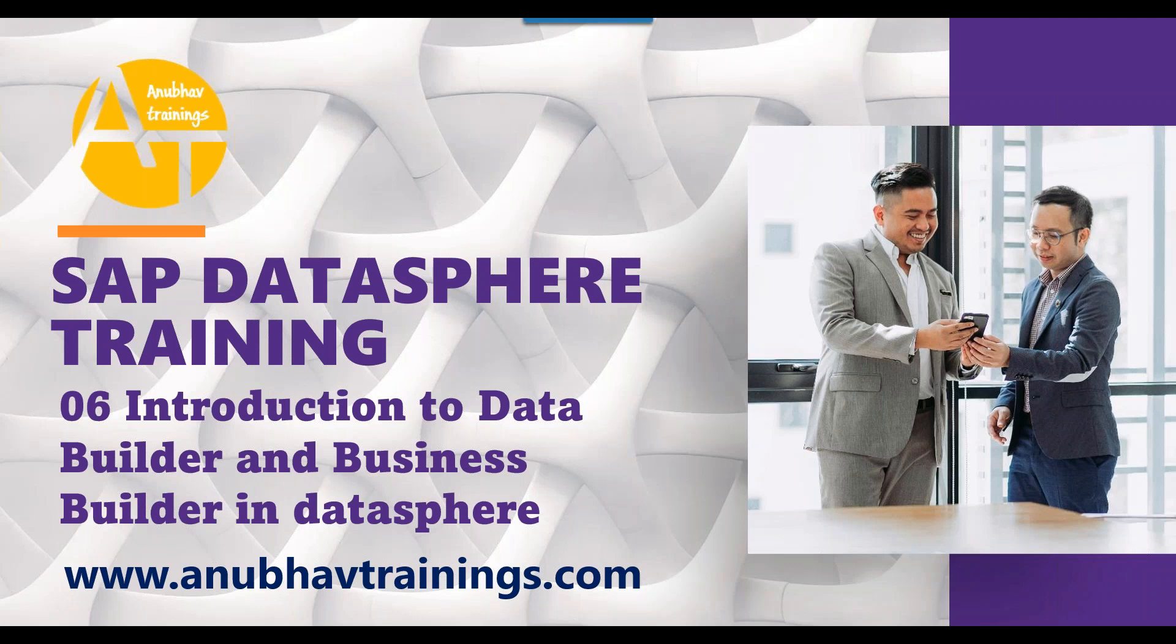In today's episode we will learn how to work with different data layers in SAP DataSphere. You will understand the difference between data builder and business builder in SAP DataSphere.